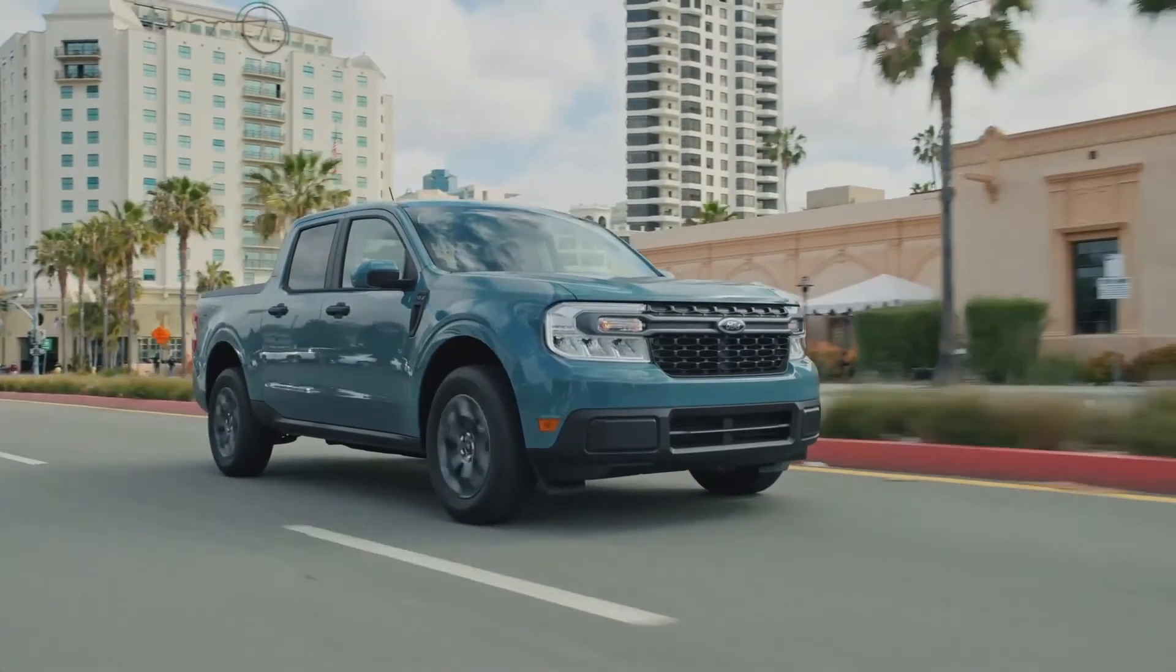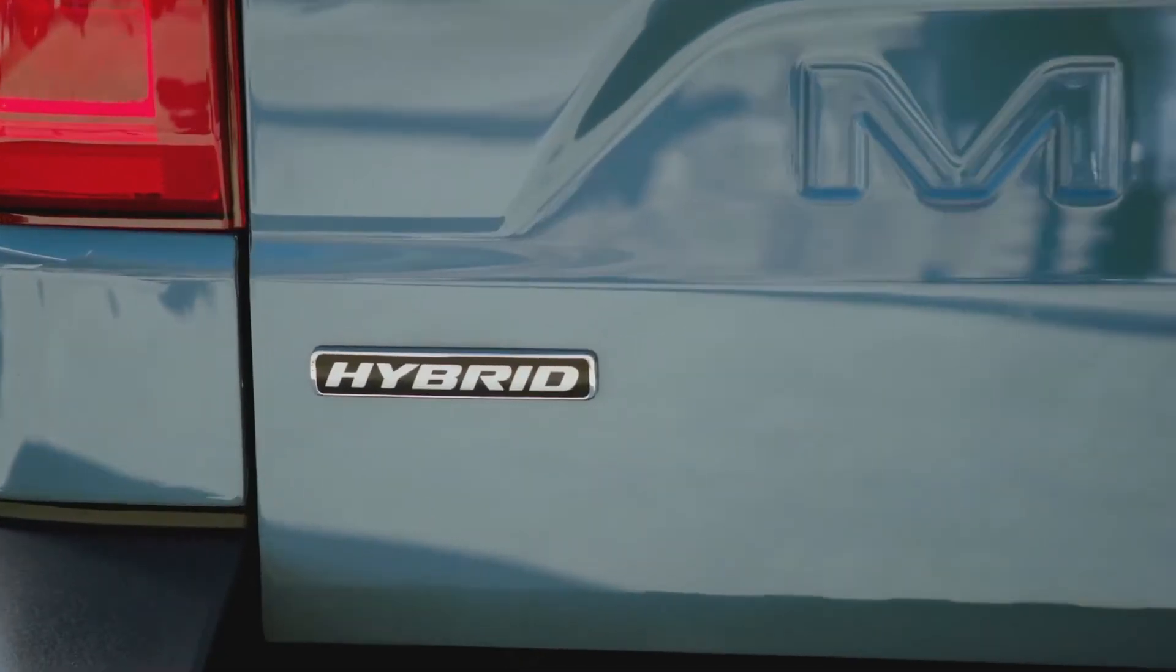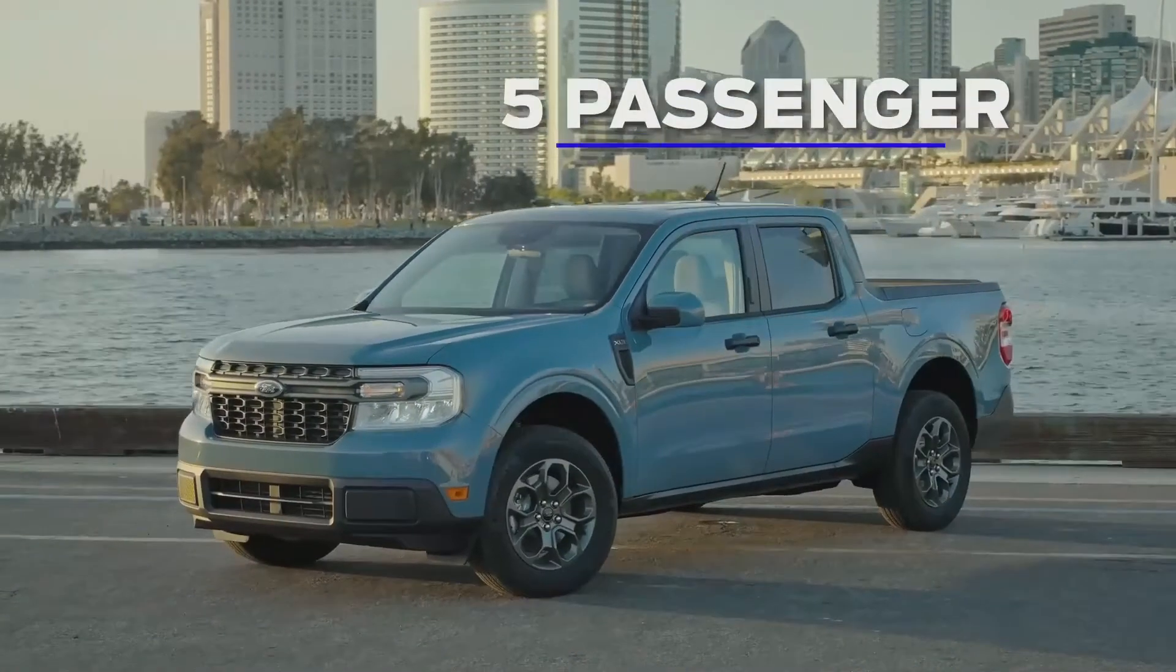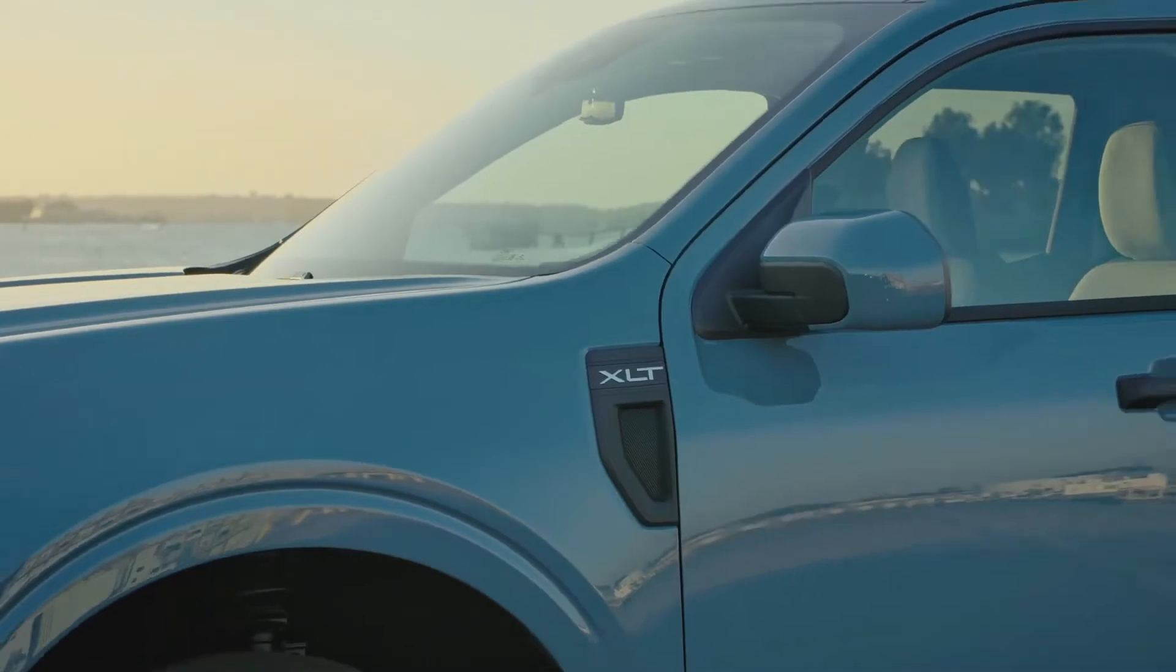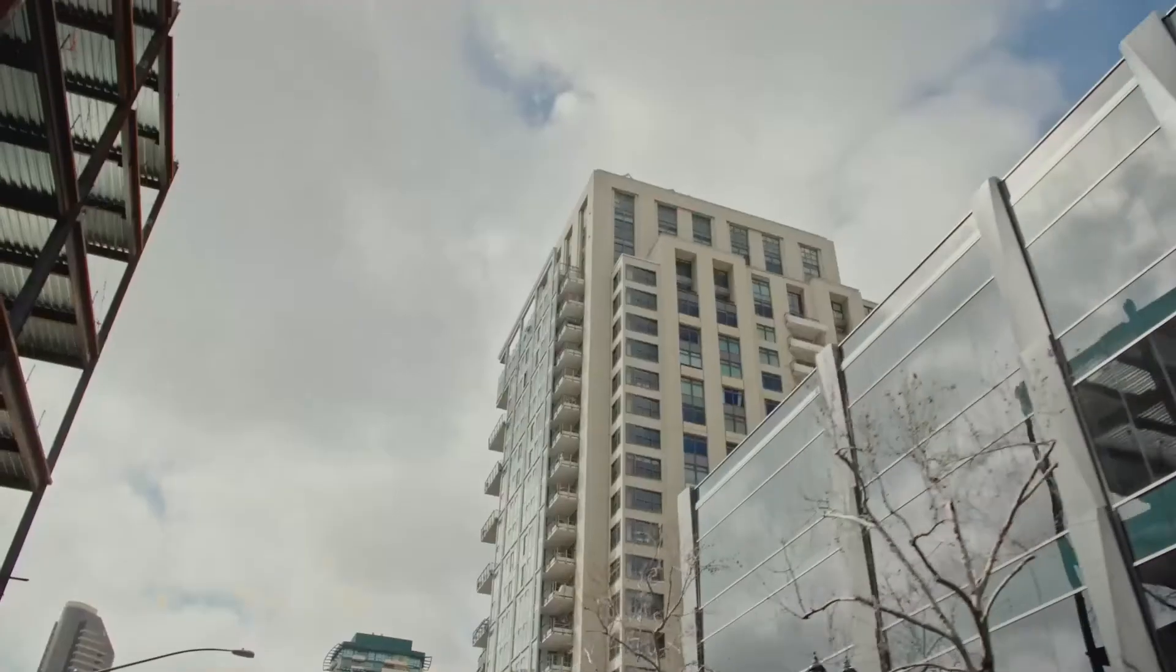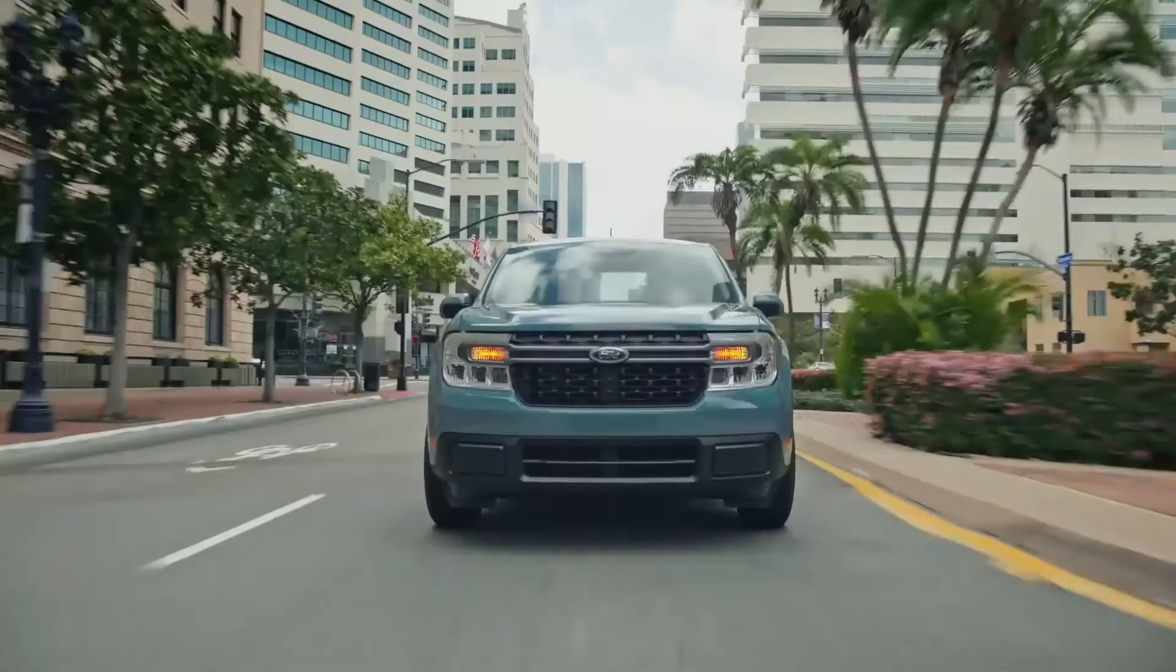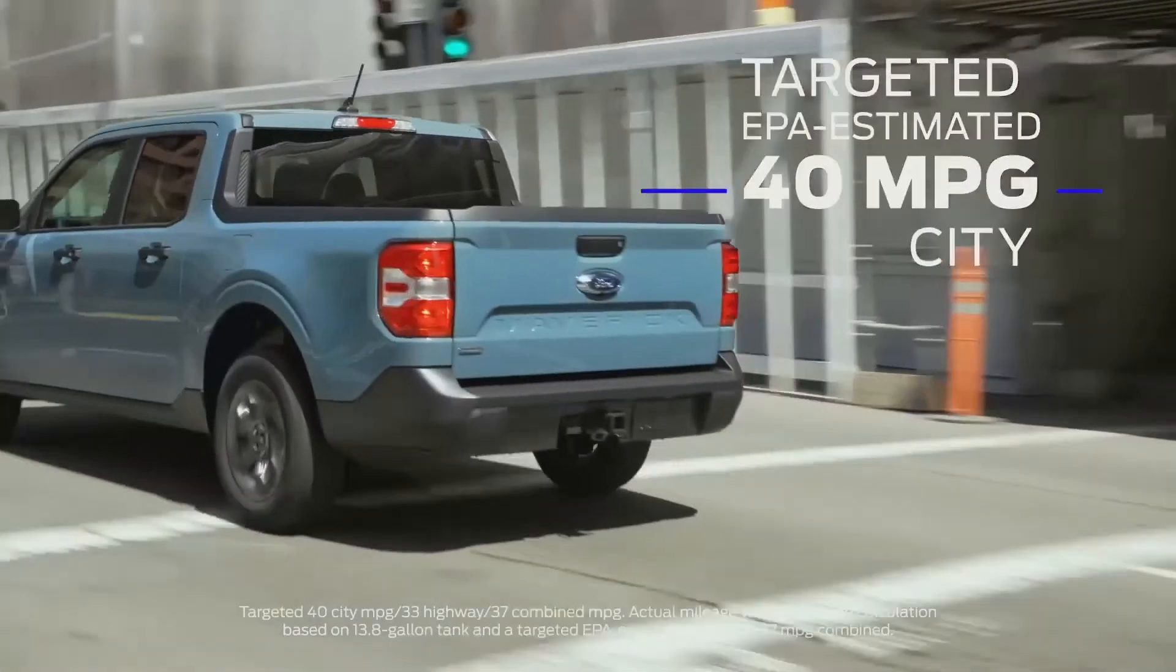Maverick is the first ever standard full hybrid truck. Maverick comes standard as a five-passenger four-door pickup available in XL, XLT, and Lariat trim levels. The standard 2.5 liter hybrid has a targeted EPA estimated rating of 40 miles per gallon in the city and 500 miles of range on a single tank of gas.